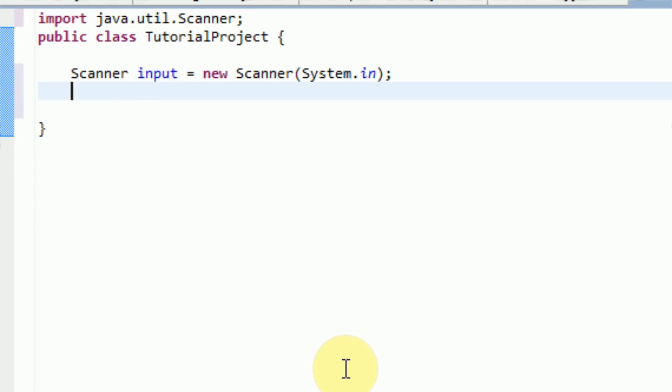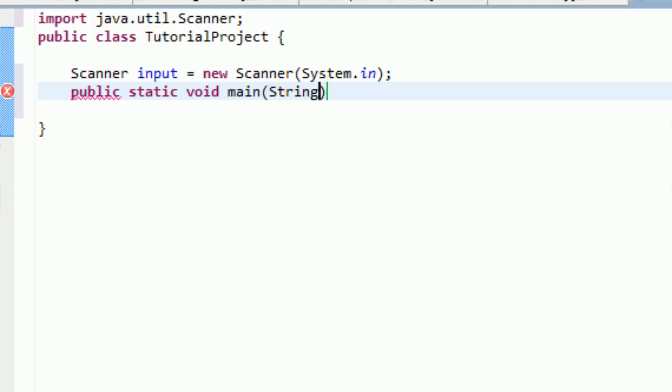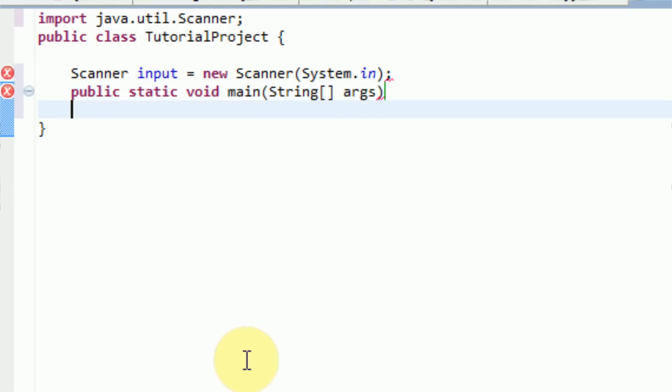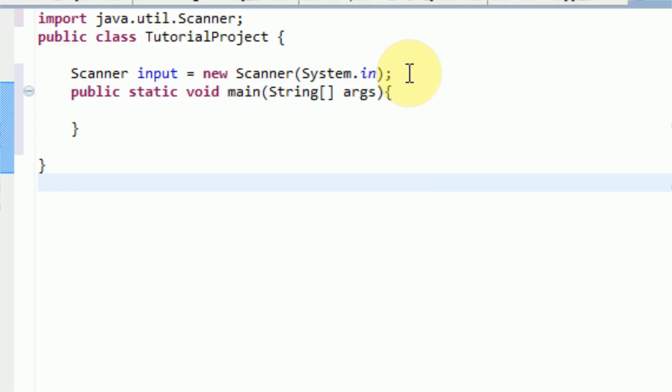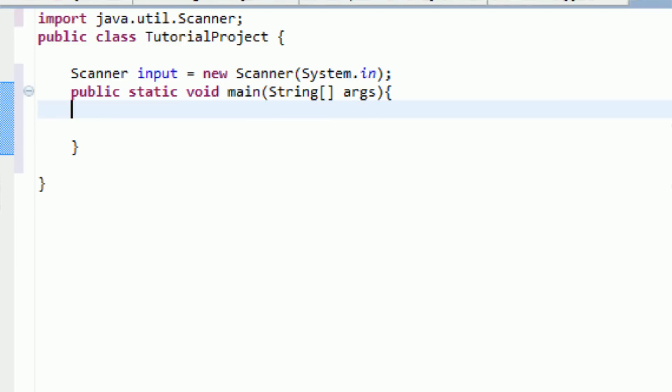We're also going to create a main class now, or a main method, and this needs to be created with all Java applications. Otherwise, the application will not run, because the thing that it looks for is called the main, and that's what runs.